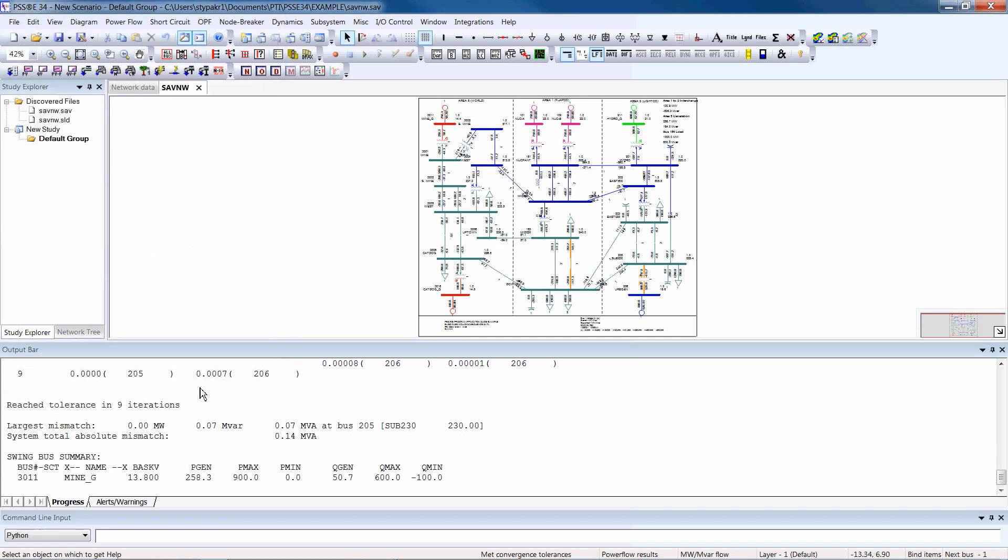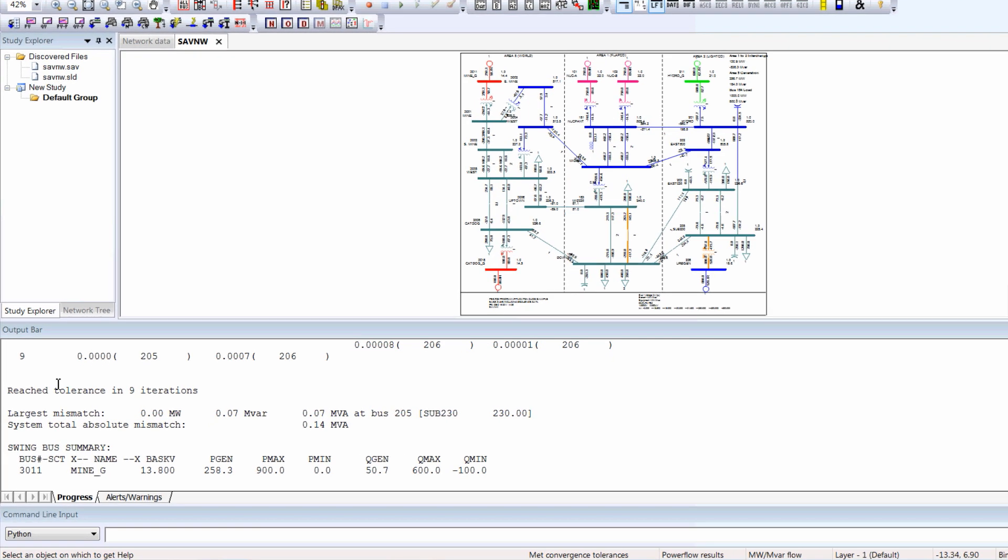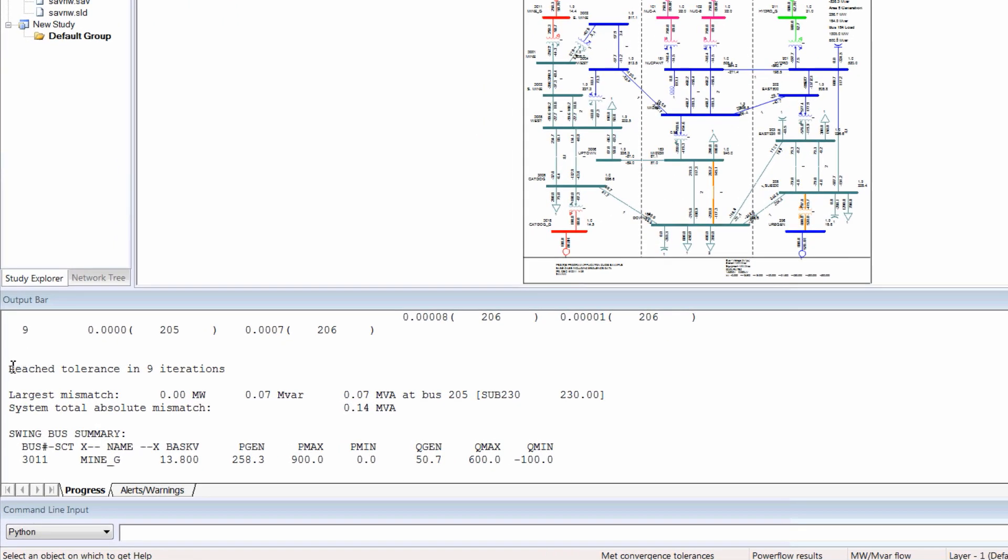Review the progress window, noting certain messages such as Reached Tolerance in Iterations, which tells whether PowerFlow is converged or not.